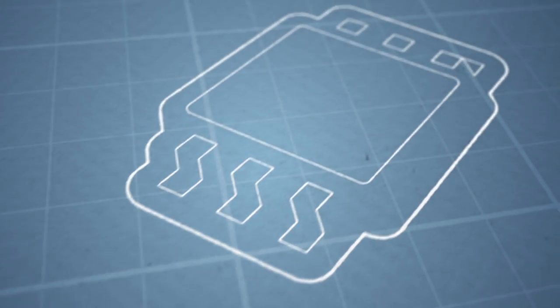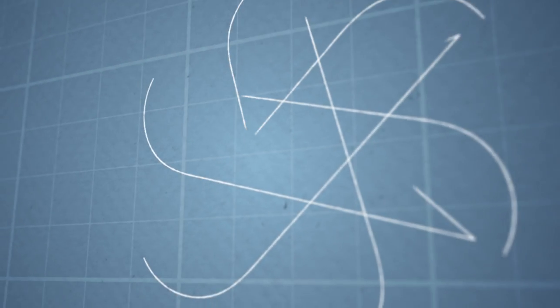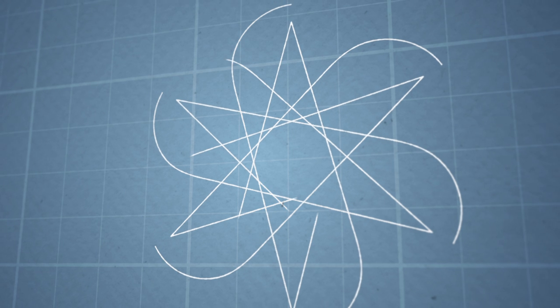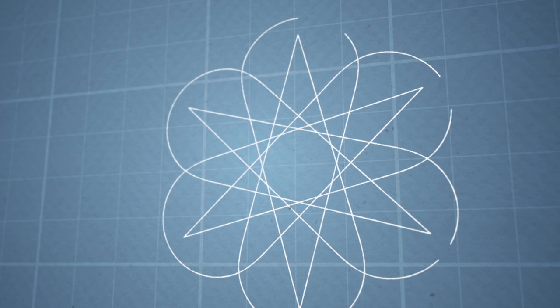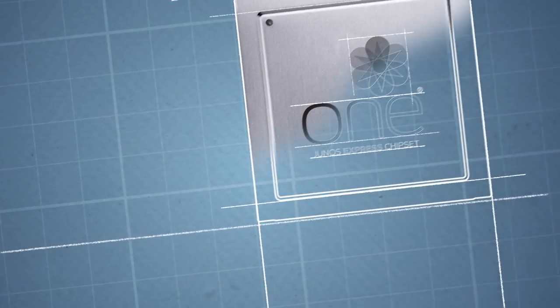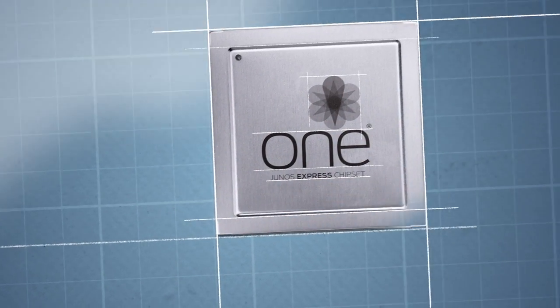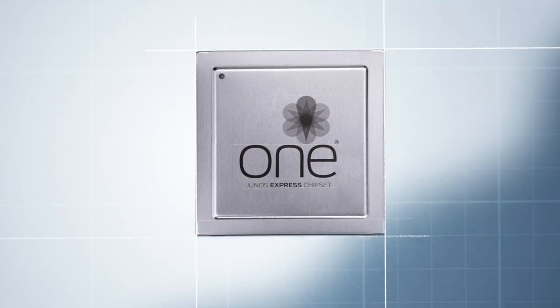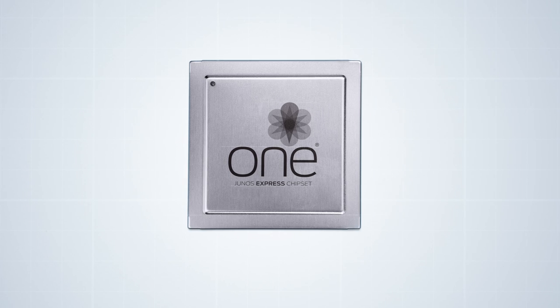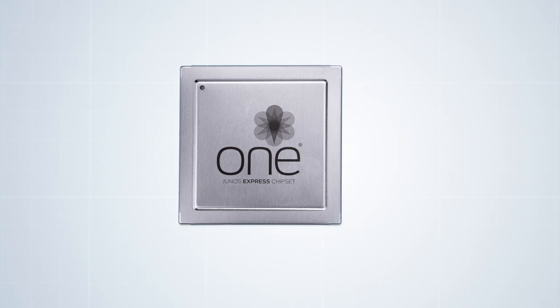We had to start with a clean sheet of paper and we had to start with looking across silicon systems and finally at the software. To get to scale and flexibility you need to innovate in silicon. You need to take a blank sheet of paper and build a chipset. We have built the Express chipset specifically for the Convert SuperCore.